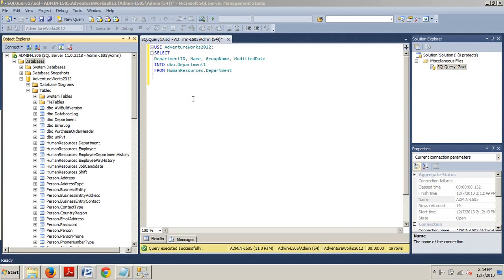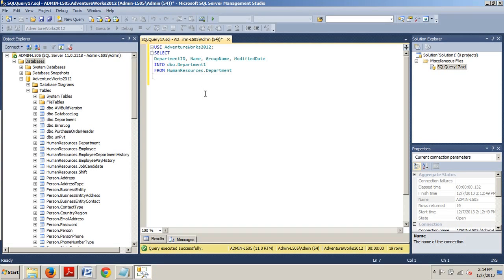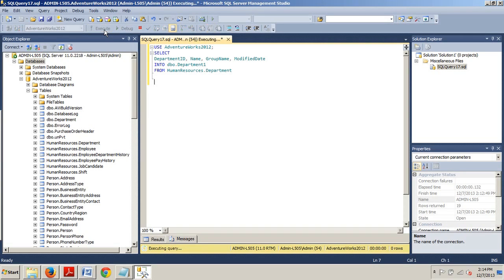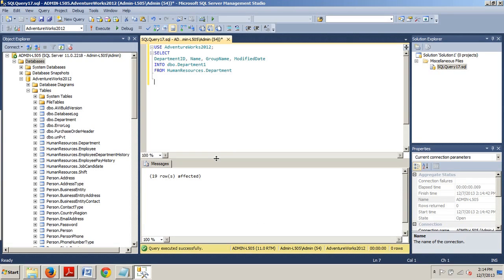So here we go. I'll give you a second here. Go ahead and copy this in and then go ahead and execute that. And we can see 19 rows affected. Query executed successfully.